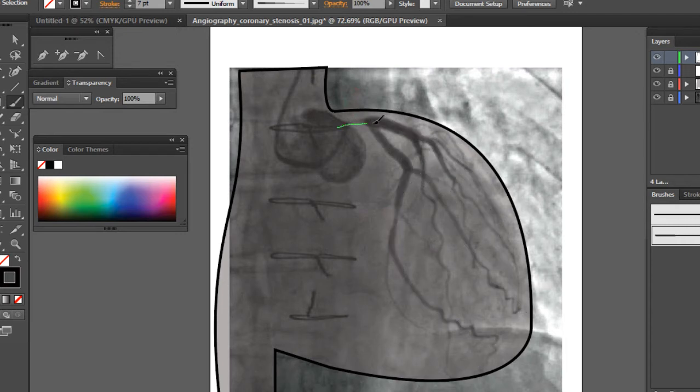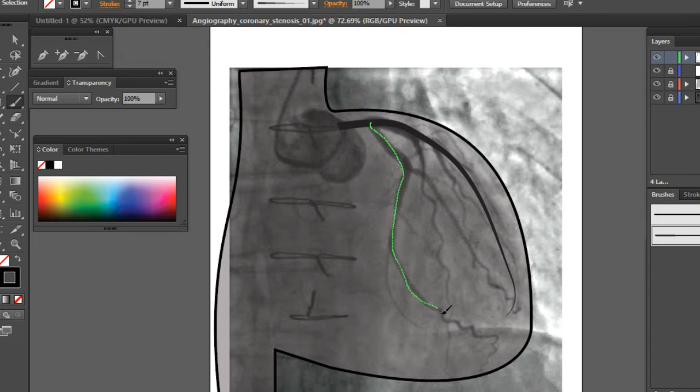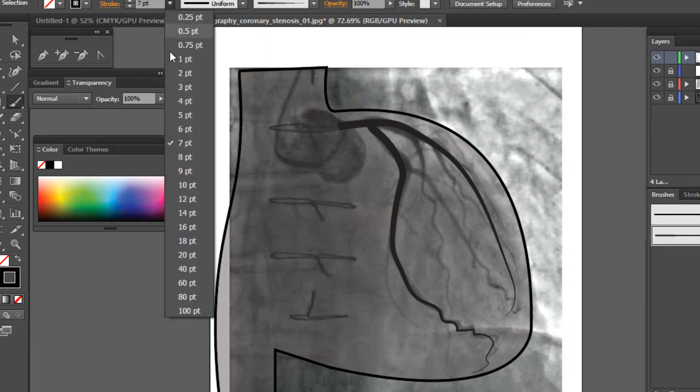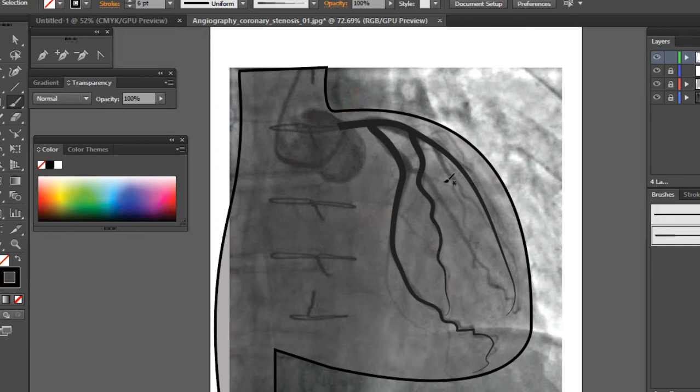I forgot to change the thickness. It's better if you change the thickness of the brush for every artery because every artery has got a different caliber. I'm decreasing the size of the brush for the next artery, and for the next one it has to be even less.